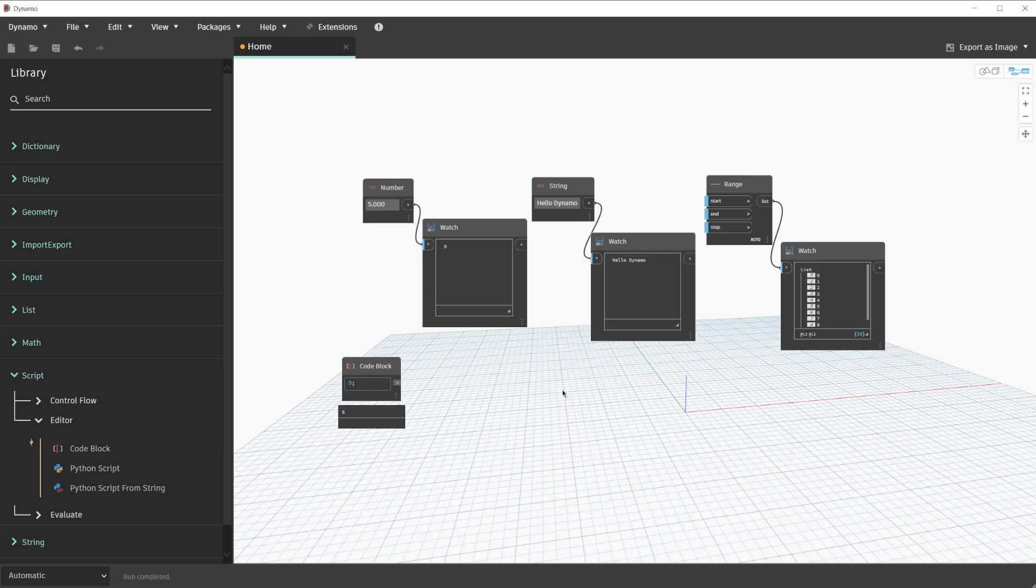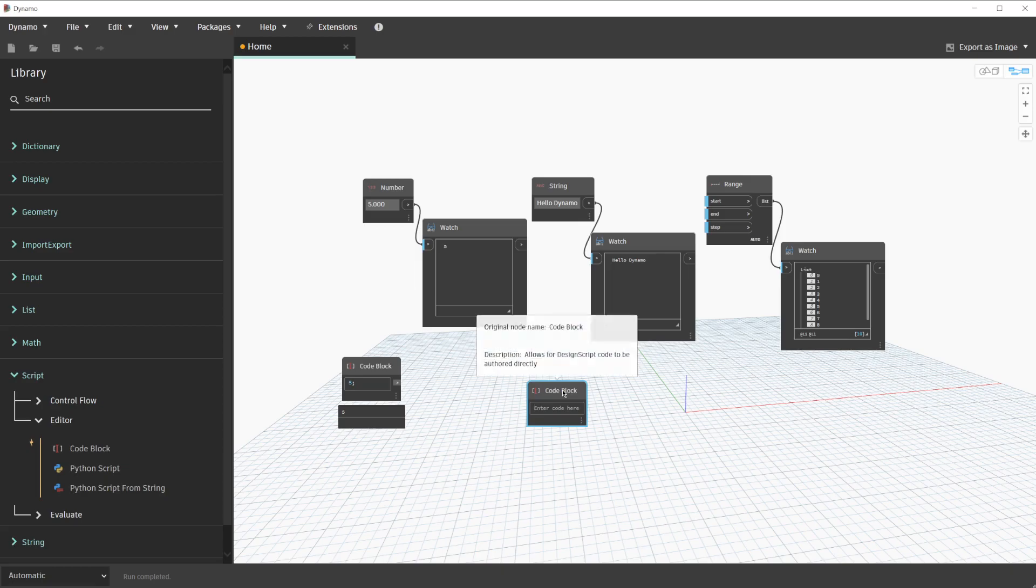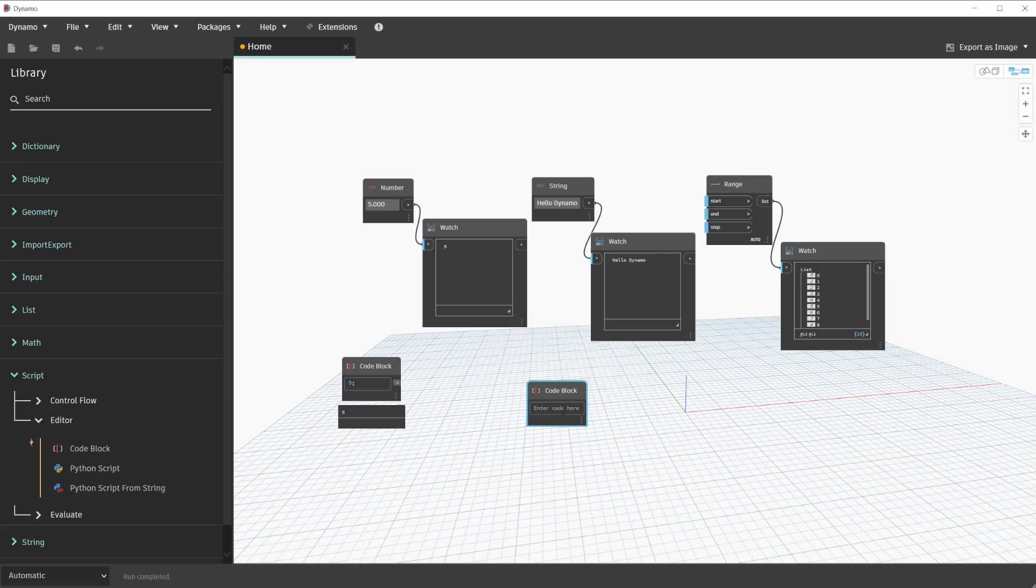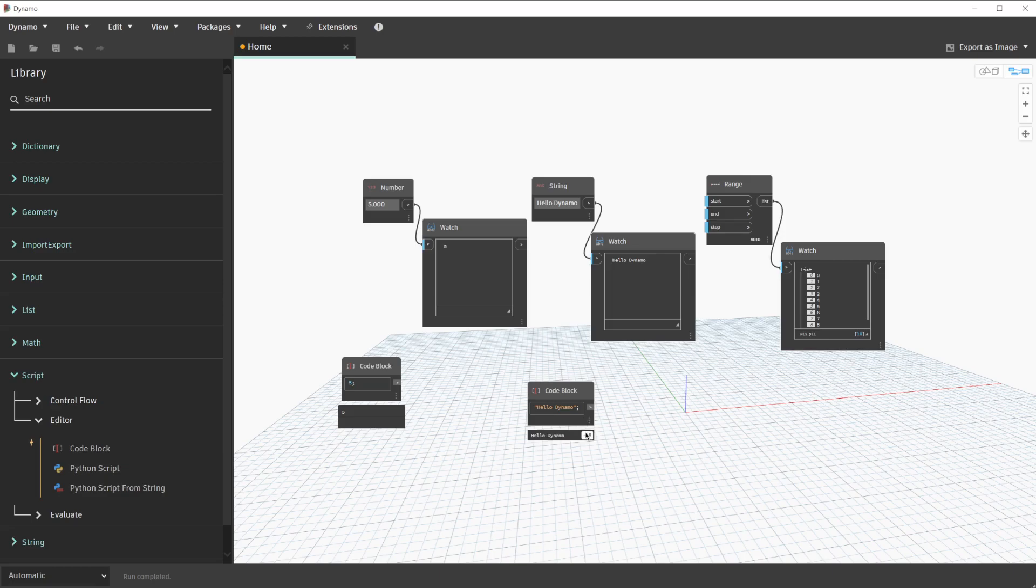With another double-click on the canvas, we will create another code block, and we'll use this one to substitute the string value above. Inside of a code block, in order to enter a string value, we can click in the code block and type start quote, hello dynamo, end quote. Clicking outside of the code block finalizes this change. And once again, we can preview this code block's output of hello dynamo.